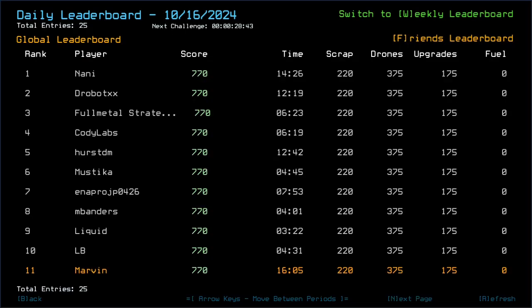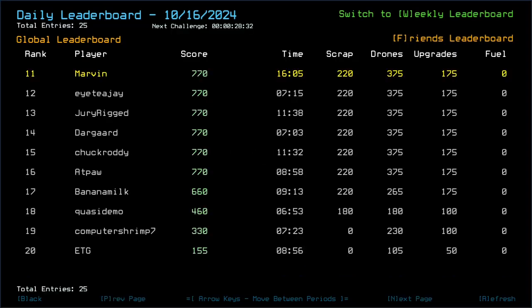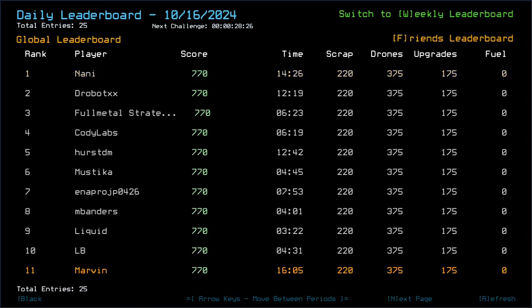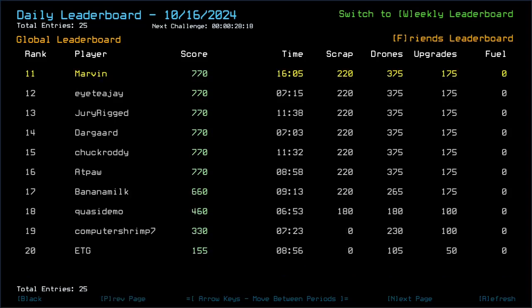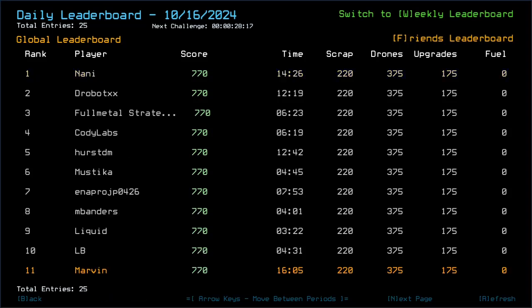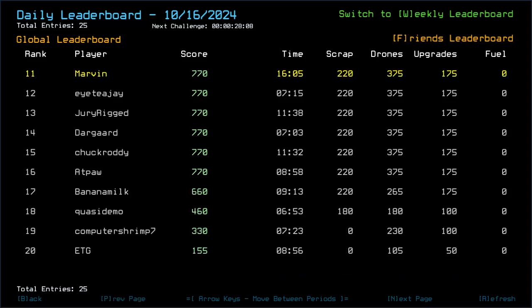Congratulations to Nani, DroboXX, Full Metal Strategist, Cody Labs, HurstDM, Myrstika, NApproach, MBEnders, Liquid, LB, ITJ, G-Rigged, Dargar, Chuck Roddy, and Edpal who all got those 770 with times between 322, is that the lowest? I think so, yeah 322 and 1426 which I was way above that. Even the 14 is a bit of an outlier. Oh well, still safe and sound at home again.